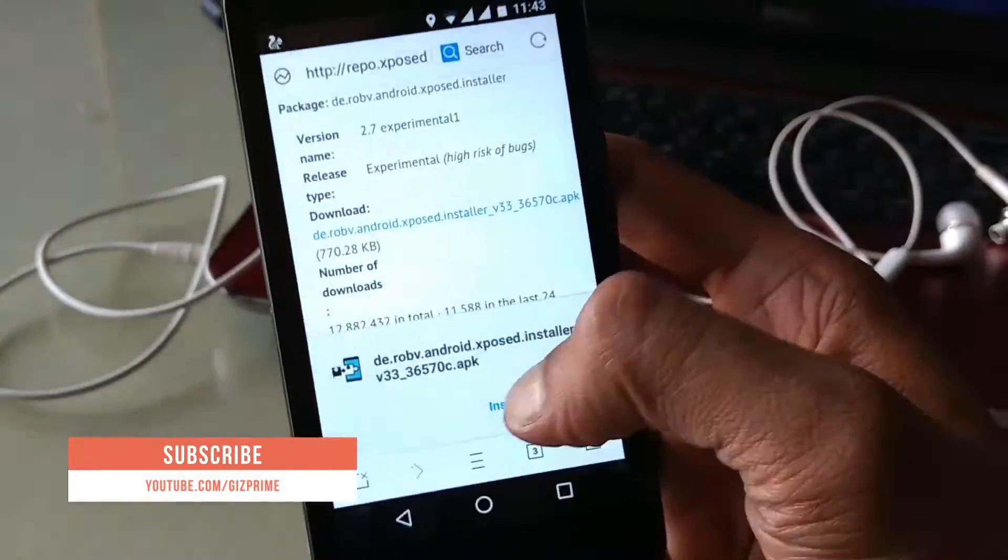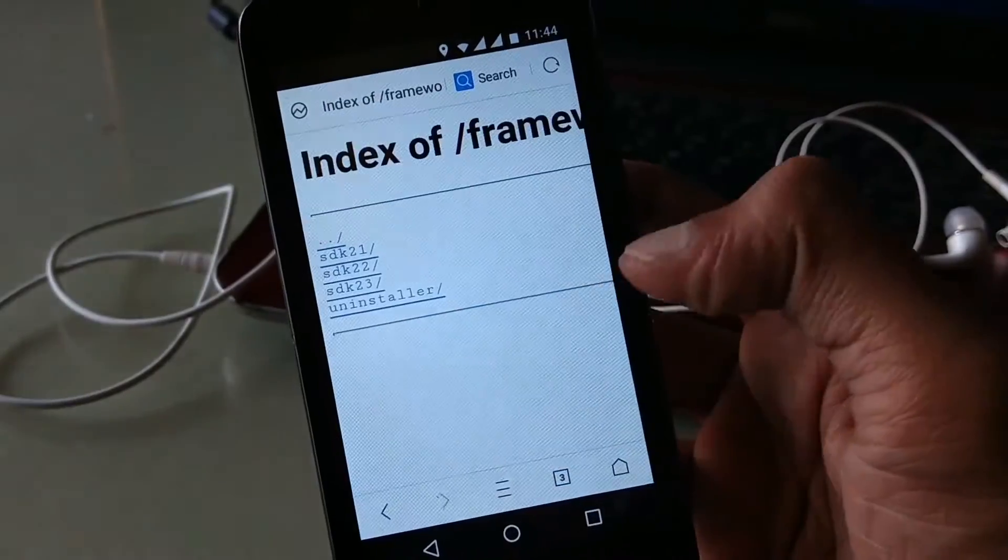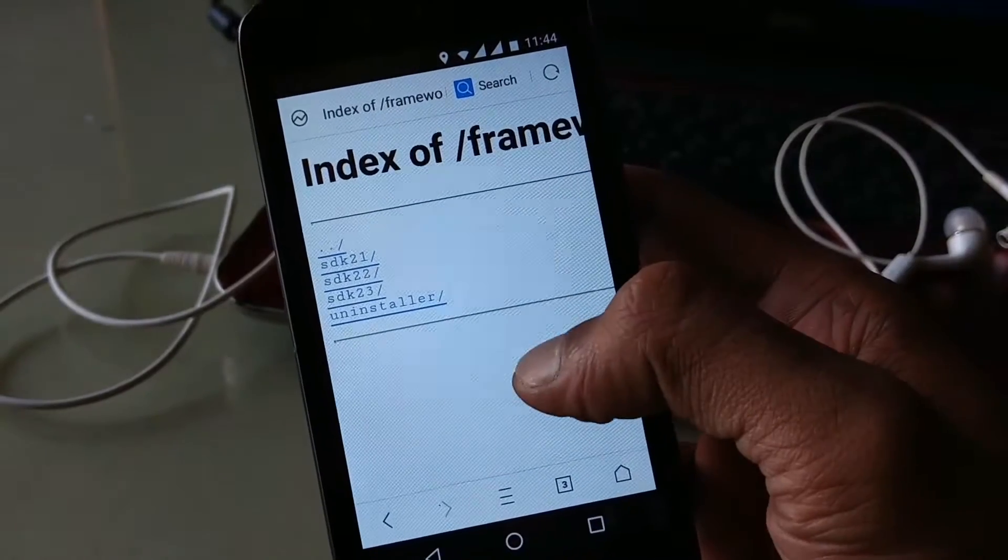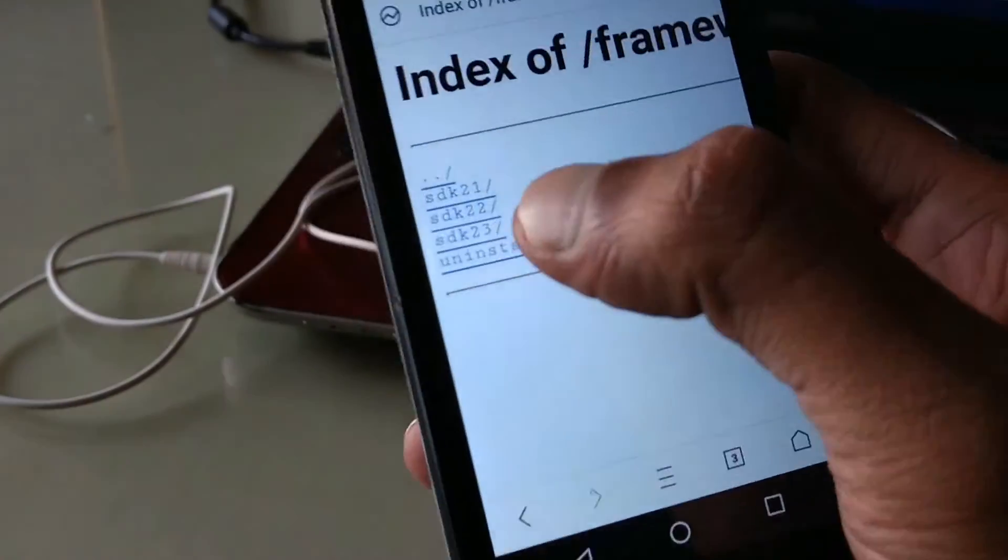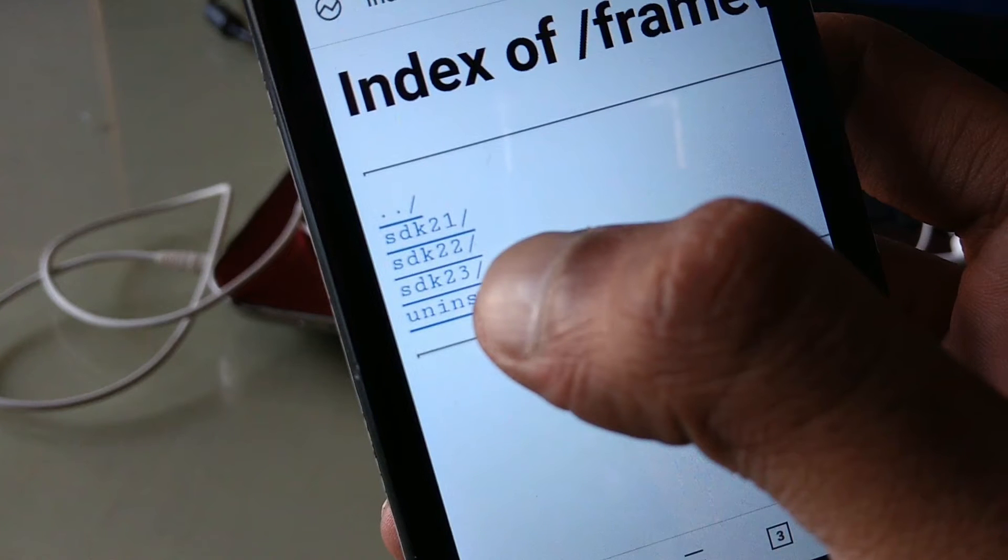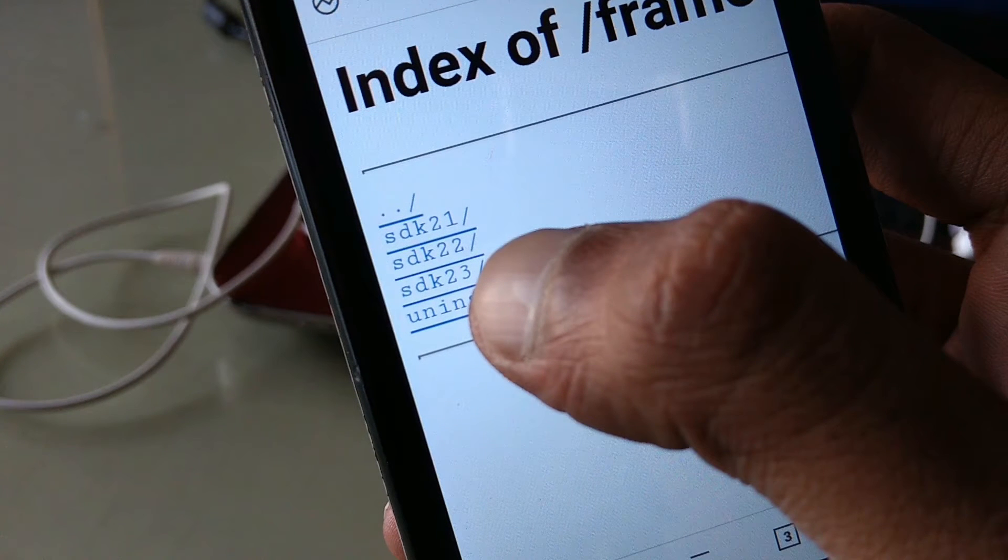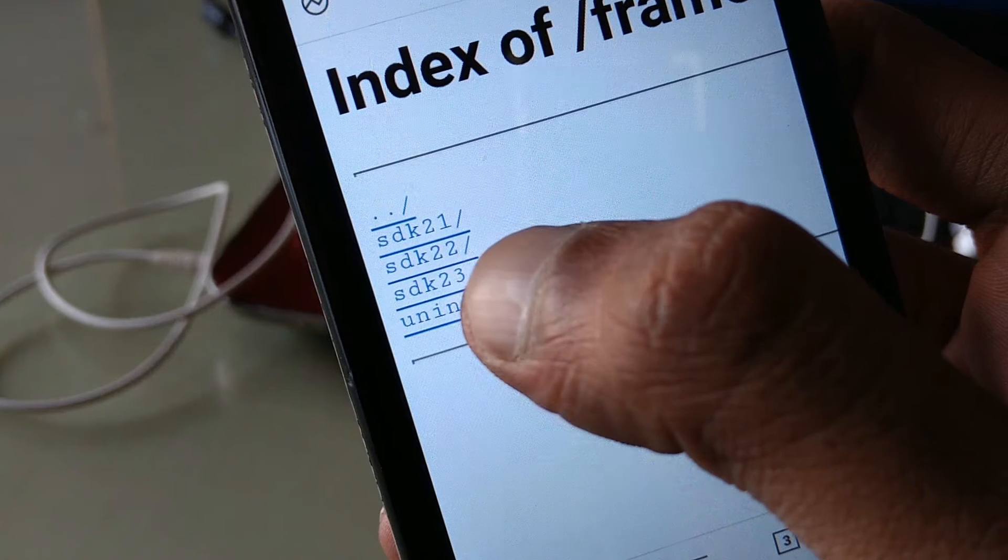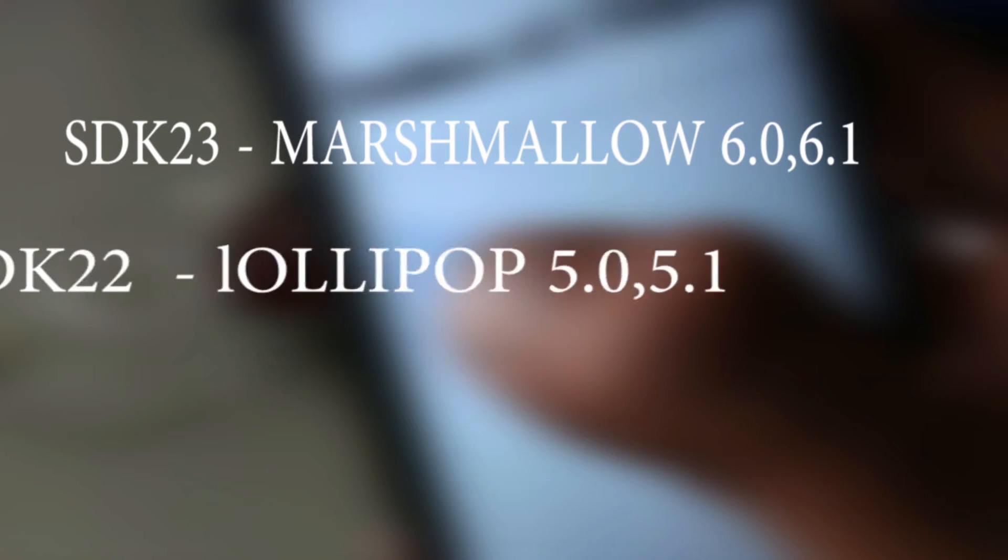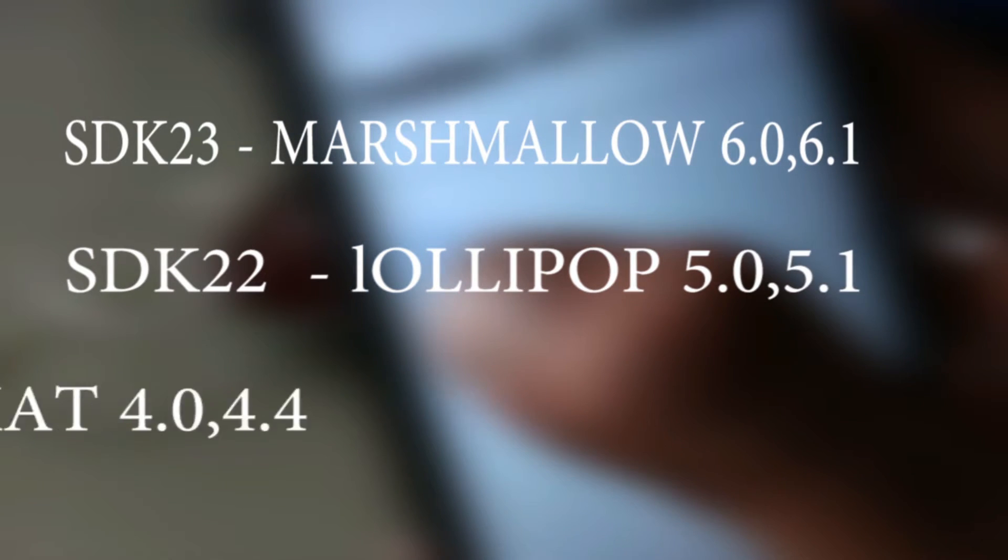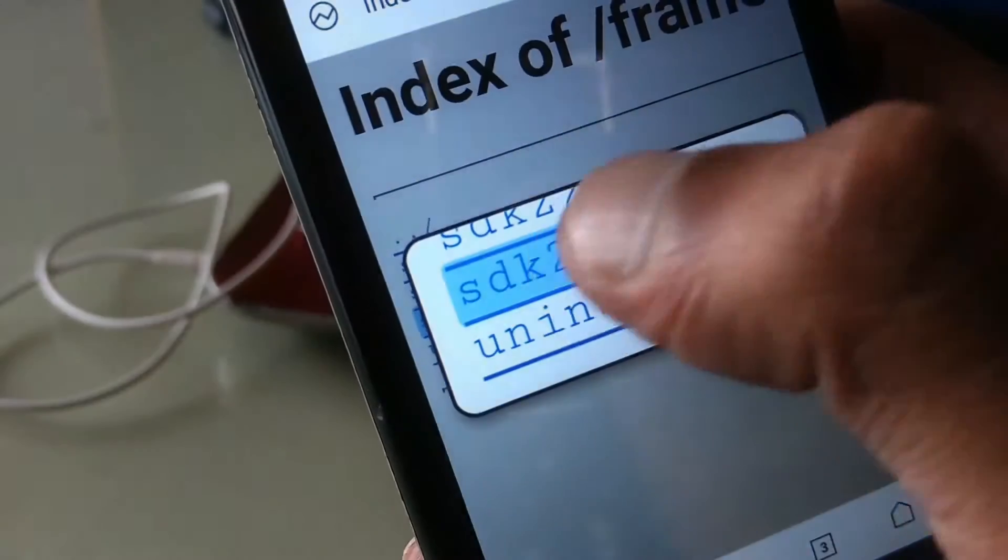When your Xposed installer is installed, open the second link and download Xposed framework in zip format. Now choose your SDK carefully. If your device is running on Android Marshmallow, then select Android SDK 23. If Lollipop, then select SDK 22, or if your device is running old outdated KitKat, then select SDK 21.